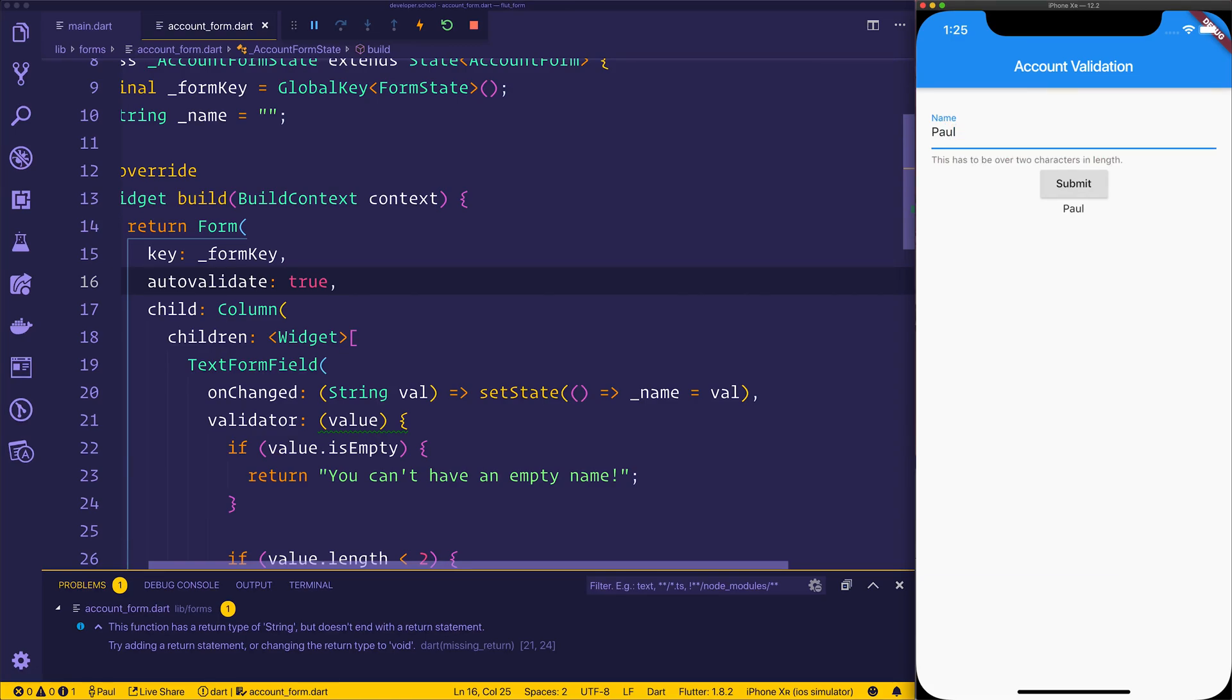So here's a few basic ways in which you can start to validate your forms within Flutter. I hope you found it useful. If you have, let me know inside of the comments section below. Hit that subscribe button to stay updated with more Flutter videos. And of course, I'd like to see you in the comments. Bye.